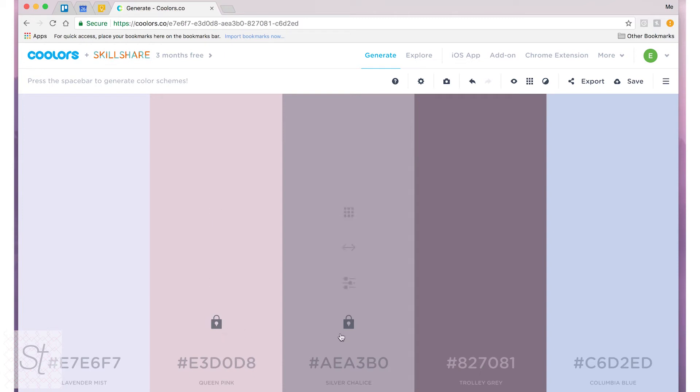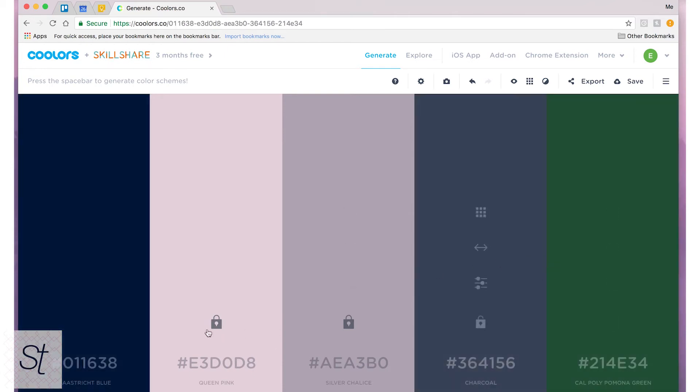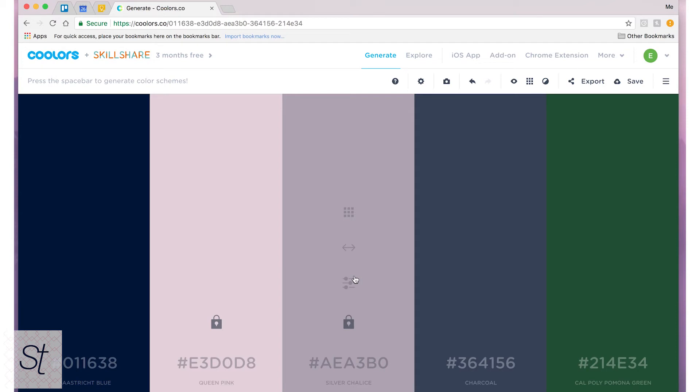So I've locked these two right here in the middle and then I will hit spacebar and all the other colors change except for these two in the middle. And then it will give you some colors that they think would be okay with the two that you selected.